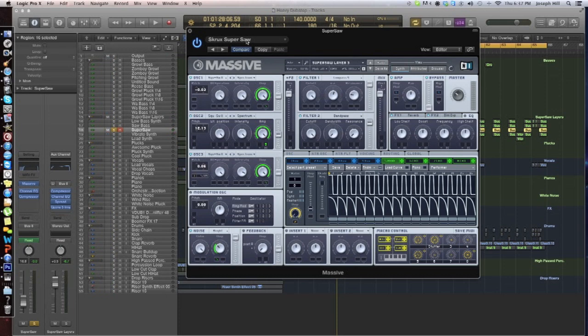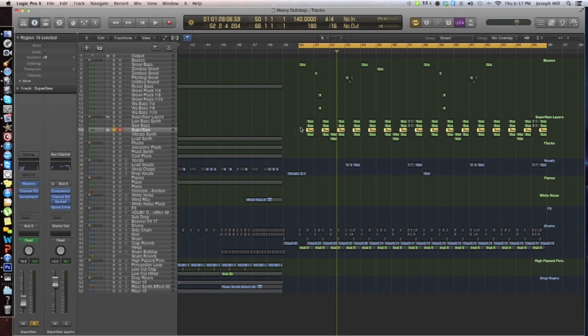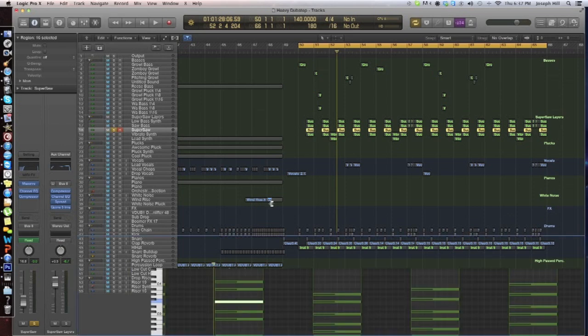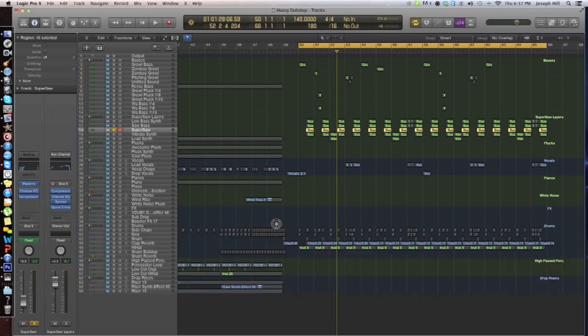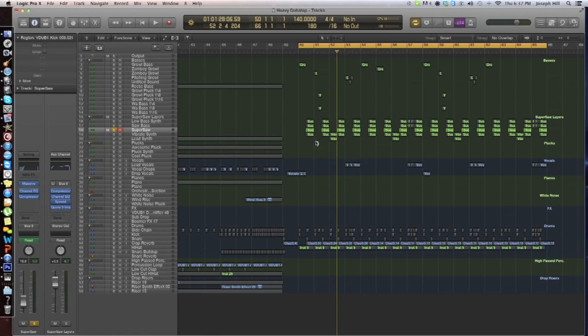And that is one of the main parts of the super saw, but it's also not the only thing you need. Because if you just had that, it would be very empty.